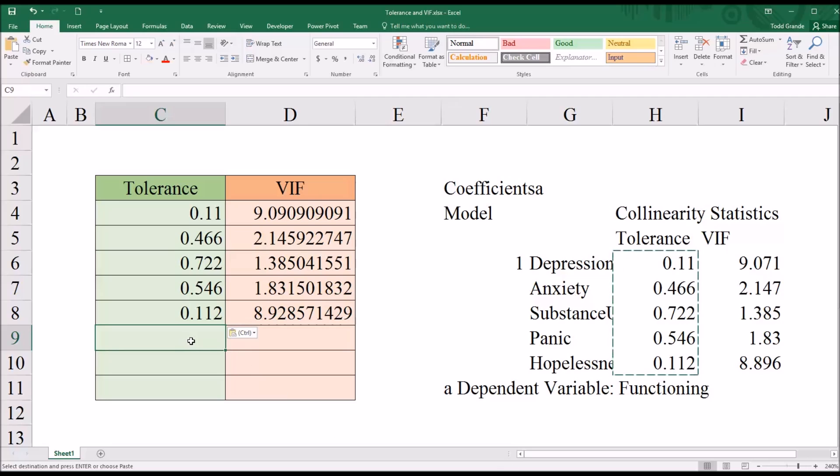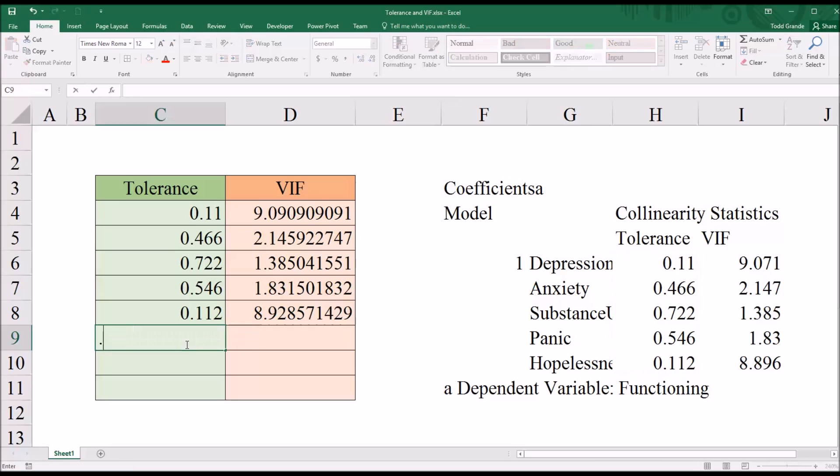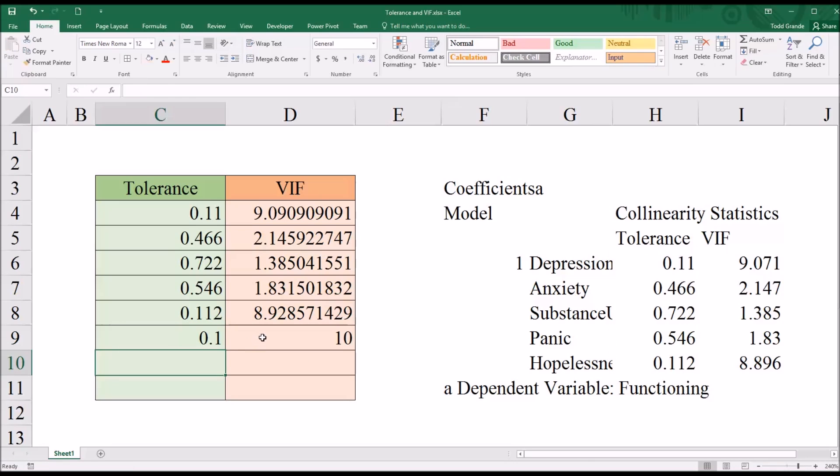But if I were to take some of the more popular ones here, for example, tolerance, a popular cutoff is that the value needs to be greater than 0.1. So anything less than 0.1 would be indicative of multicollinearity. So if I enter that in, we can see the corresponding variance inflation factor is equal to 10.